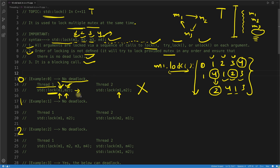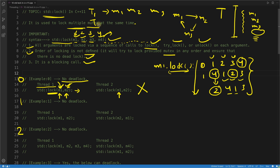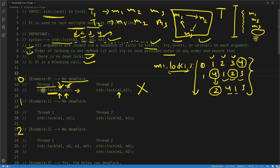The short answer for why example 0 has no deadlock is: always lock in the same order across threads. If you lock m1 first in one thread, lock m1 first in the other thread too. If thread one locks m1, m2, m3, then thread two should also lock m1, m2, m3 in that same order — never change the order, otherwise you may fall into a deadlock situation.